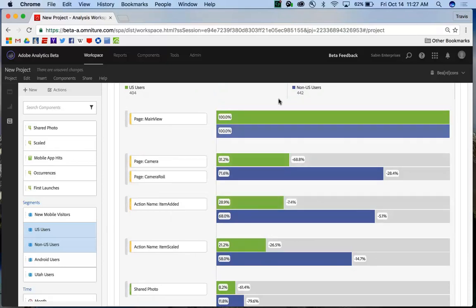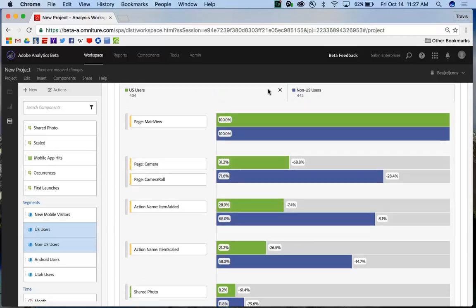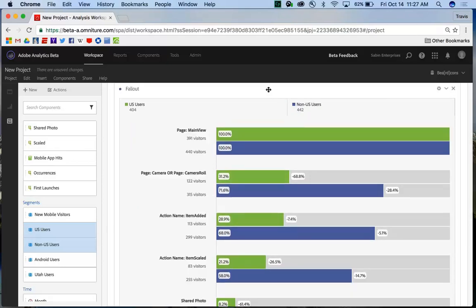We hope that these segment enhancements for the fallout report will really help you find insights for you and your customers.